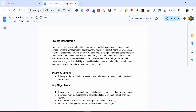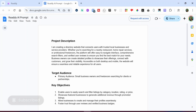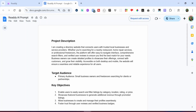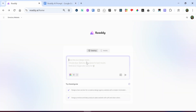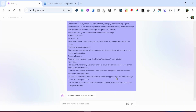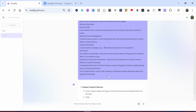The next thing is to enter our prompt. I already prepared a prompt inside Google Docs — I'll provide the link in the description box on YouTube so you can modify it however you want. I'm trying to create a directory website, and I have different sections describing what this project is supposed to do: the project description, target audience, key objectives, relevant use cases, and pain points. One thing to note is that Ready AI has a character limit of 2000. We are very close to that limit with 1898 characters. So I'll click the send icon and Ready AI will prepare the page structure for us.